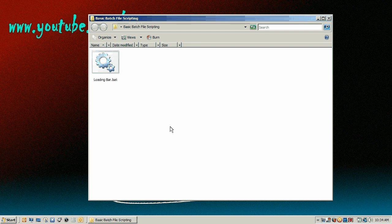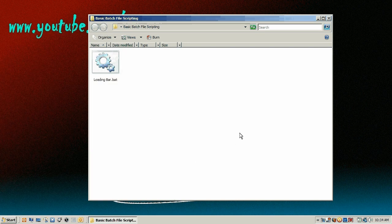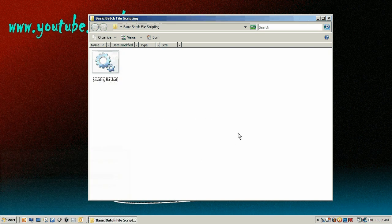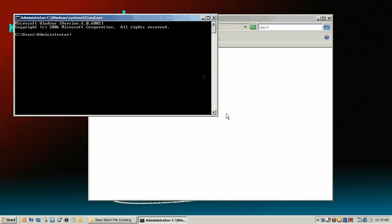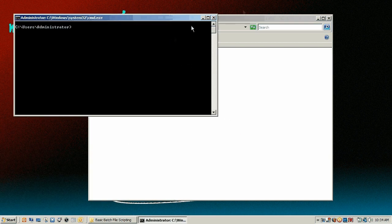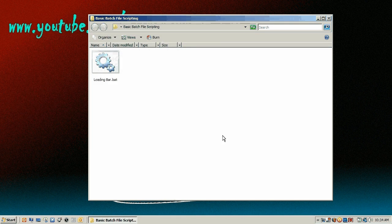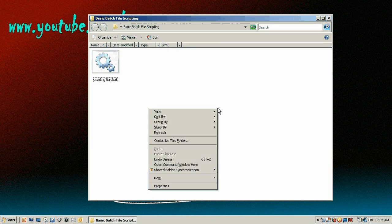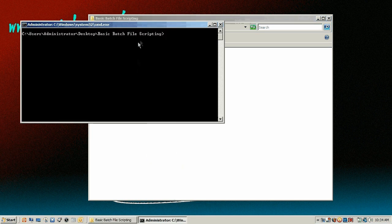To make a batch file beep, what you're going to want to do is go start, run, then CMD or Windows key run. Then you can type the whole path or right click where you want it with the shift key held down, open command window here.